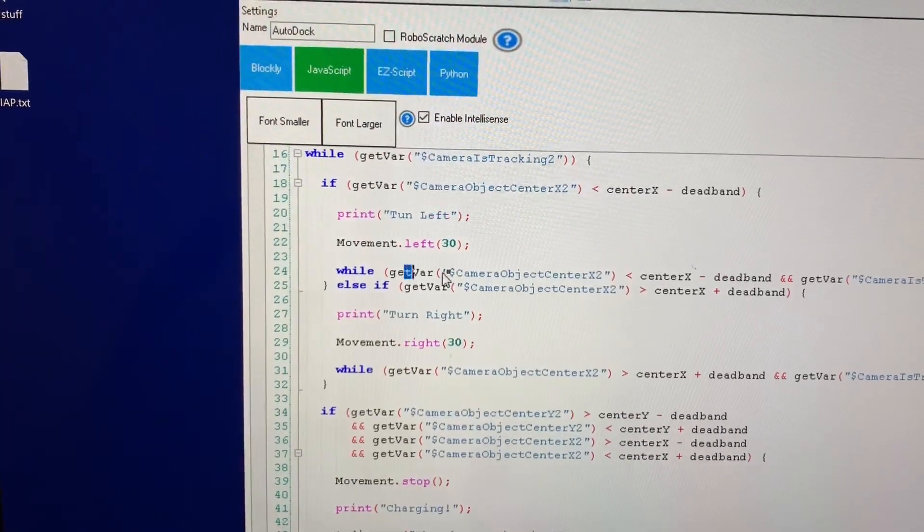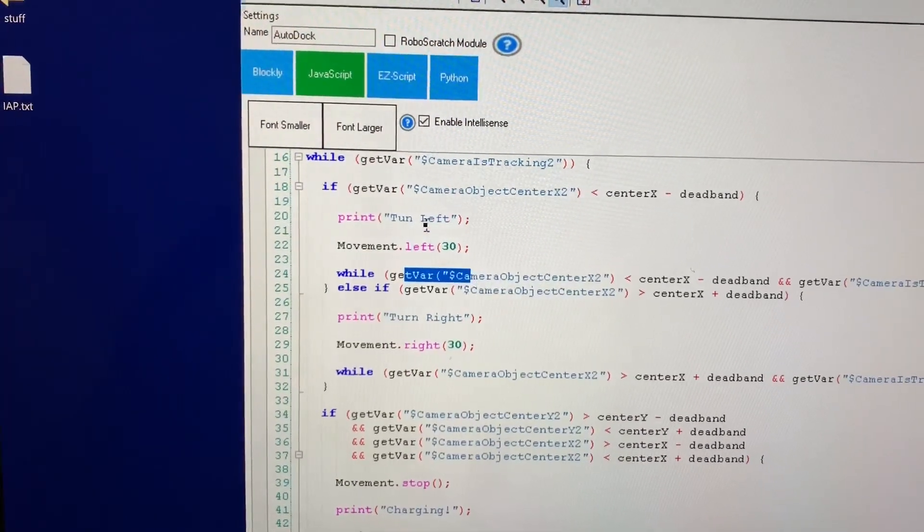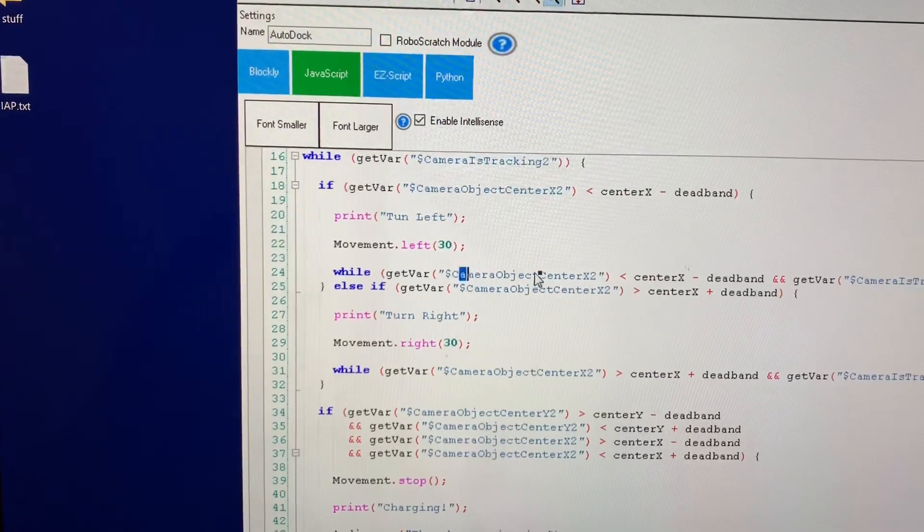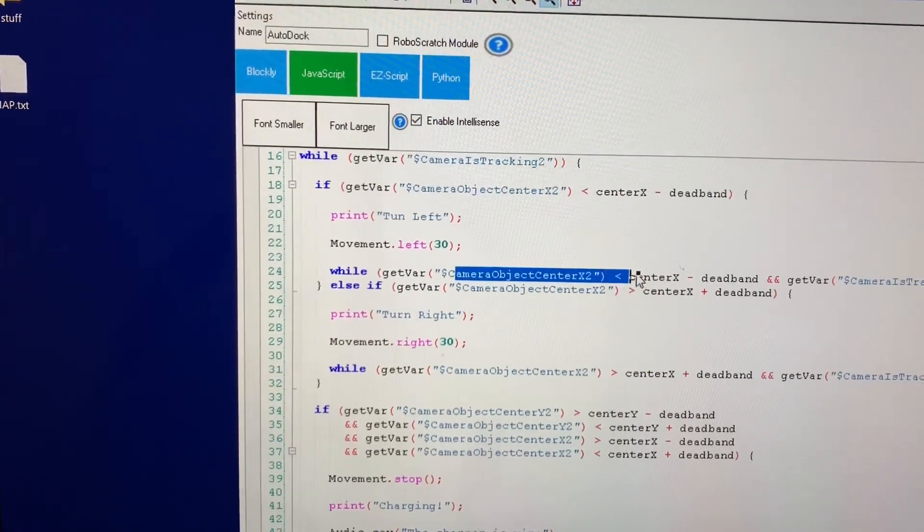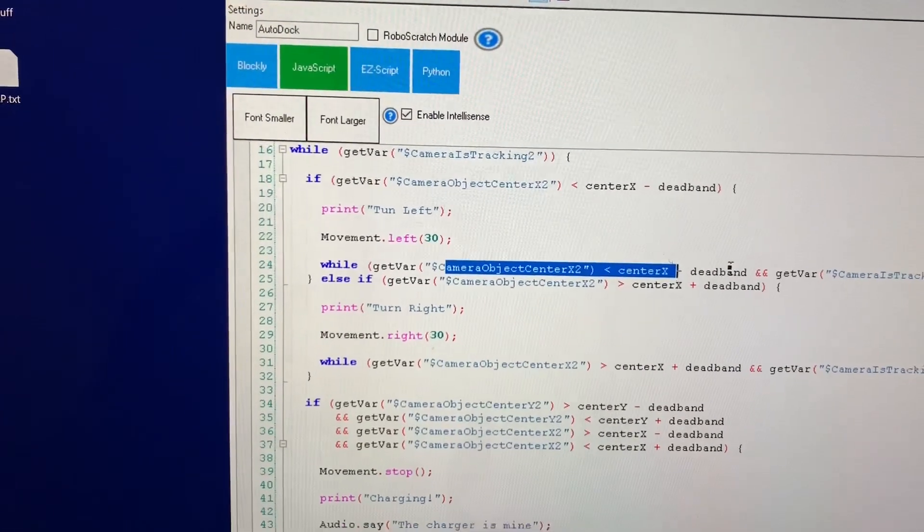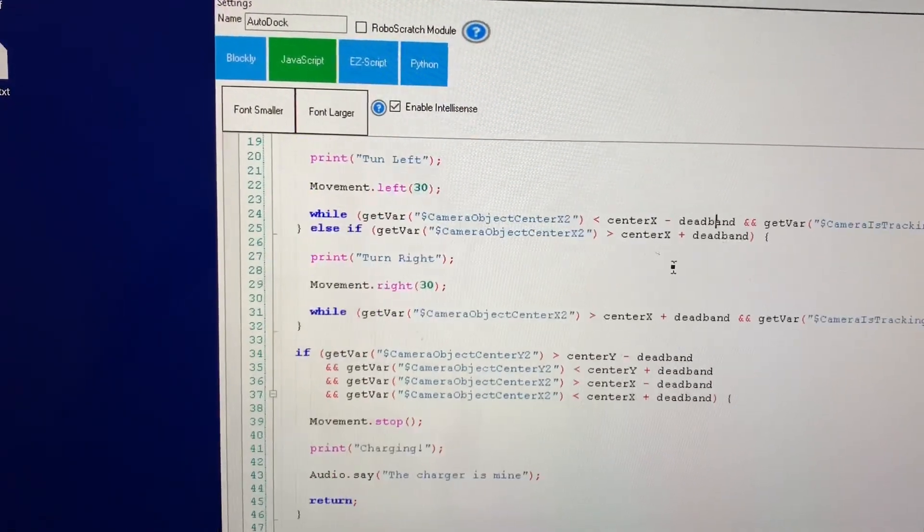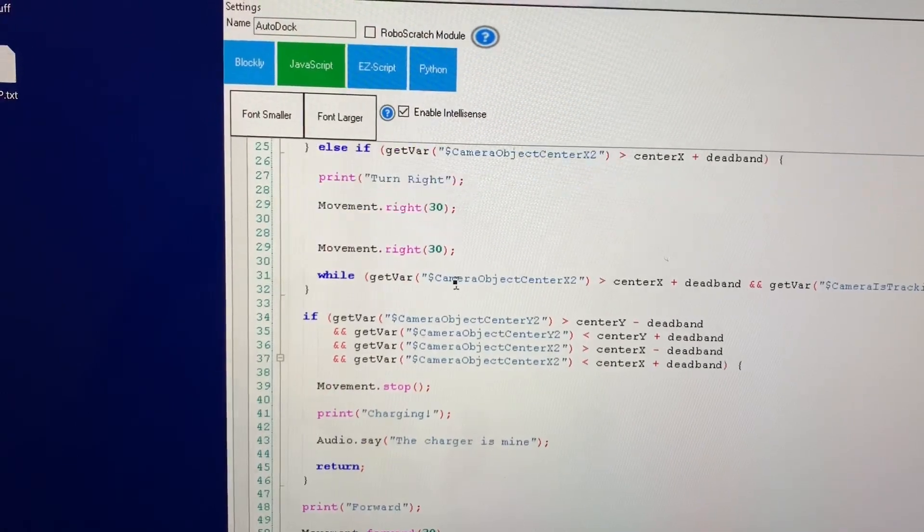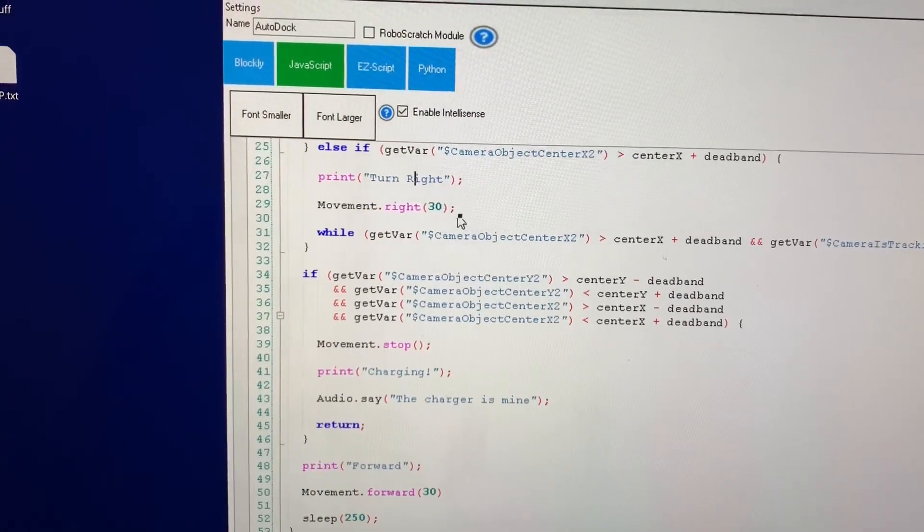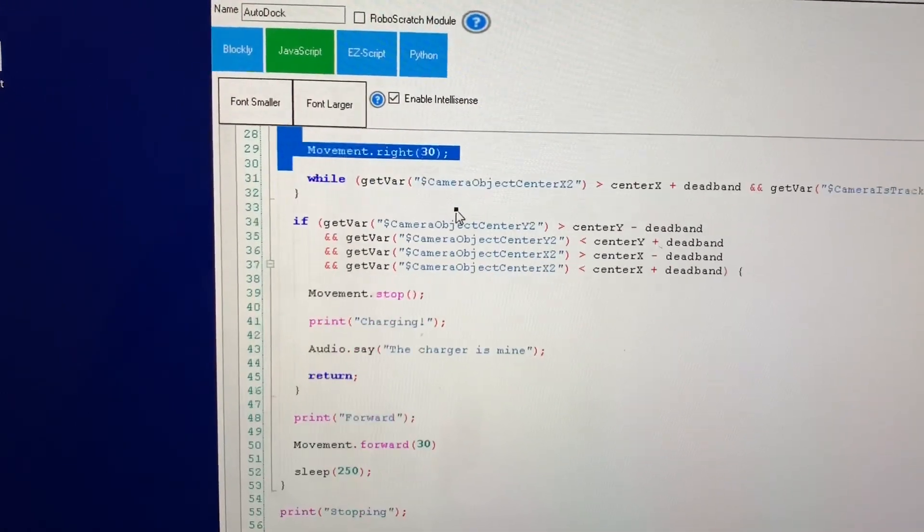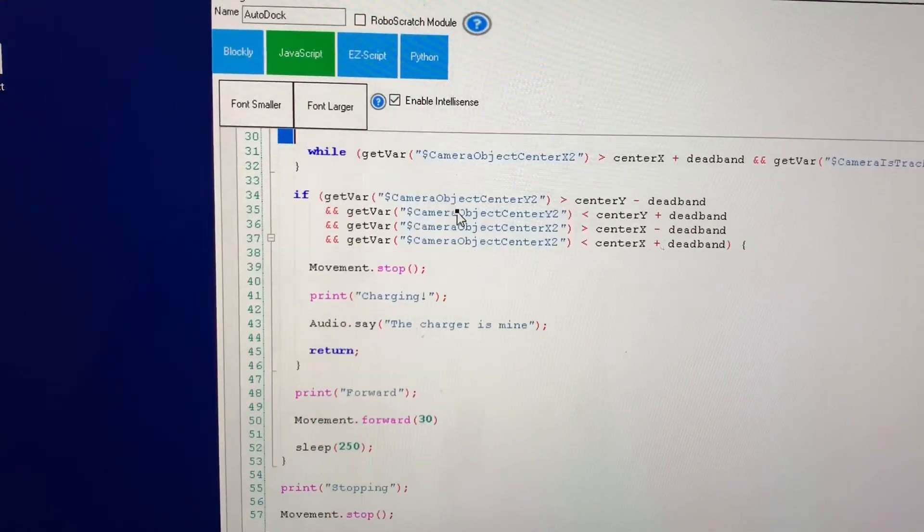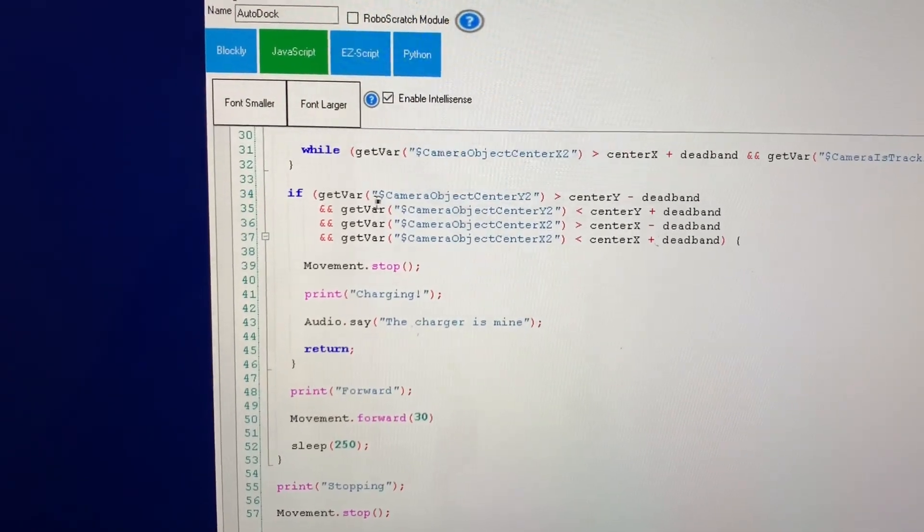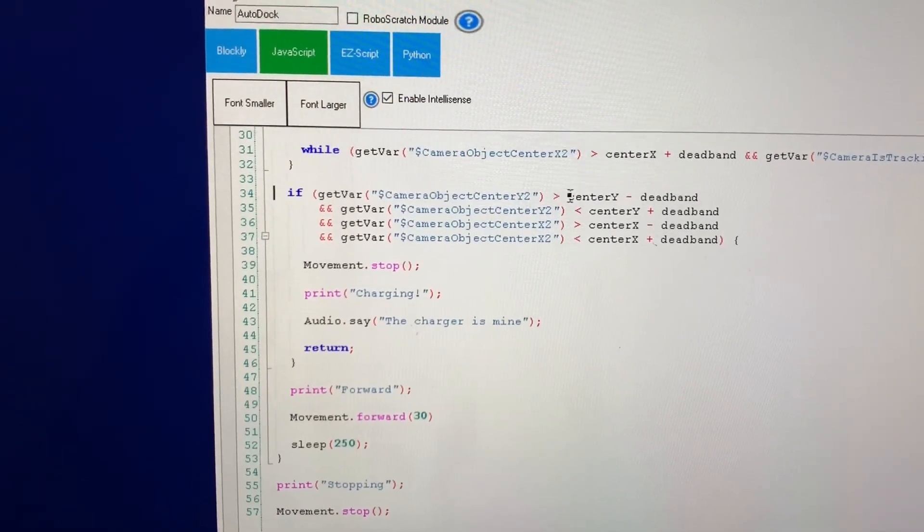I loop here while I'm turning left to make sure the object eventually gets within the dead band and then I do the same thing when I'm turning right here and finally I just check again to say okay is the object within a range the dead band of where I expect it to be.